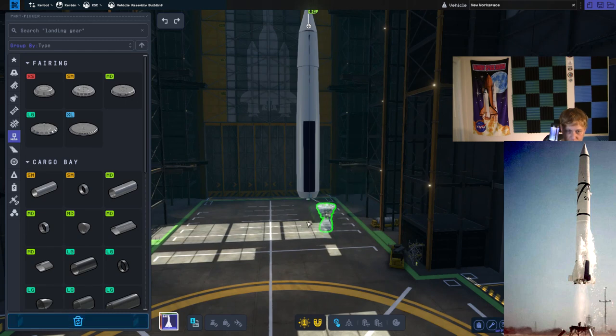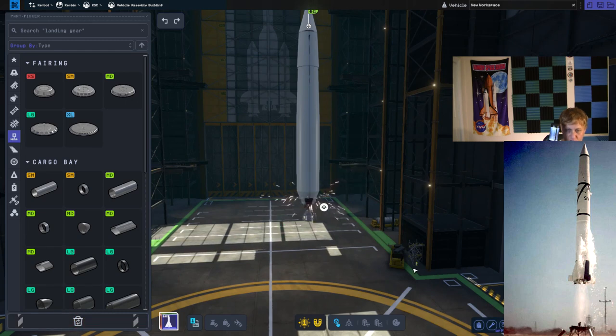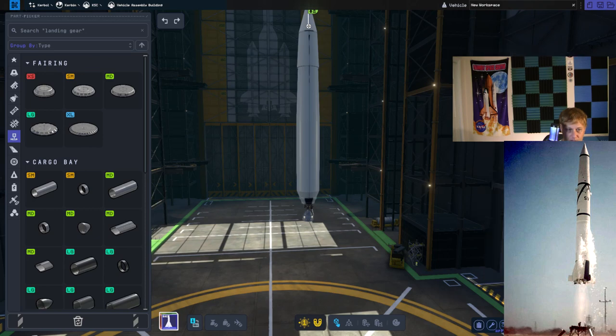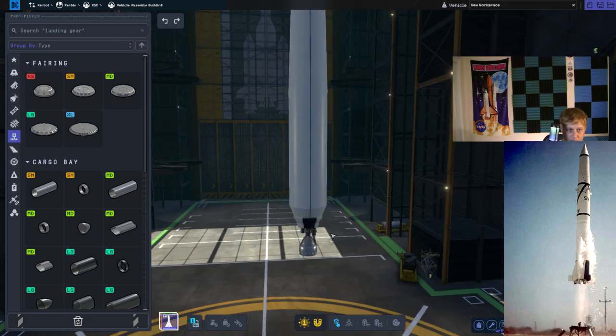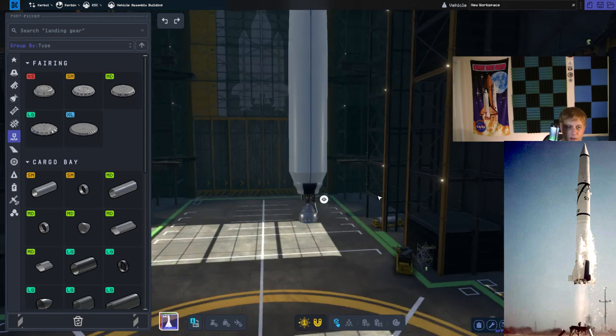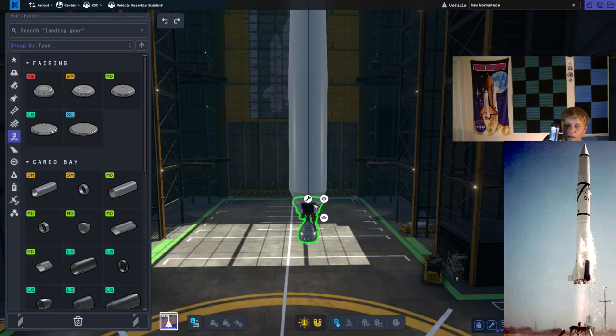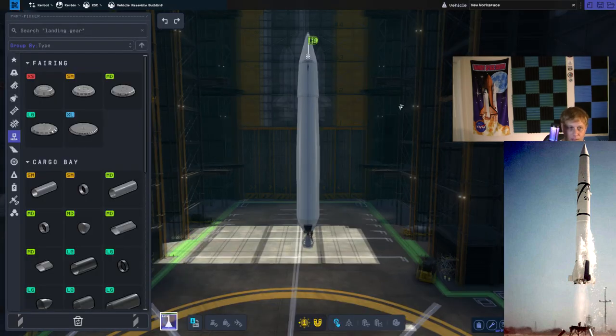And we'll put the engine below that and check our engineer's report to make sure that this is getting fuel. Because sometimes, I know in Kerbal Space Program one, placing a payload fairing like that would block the fuel flow.